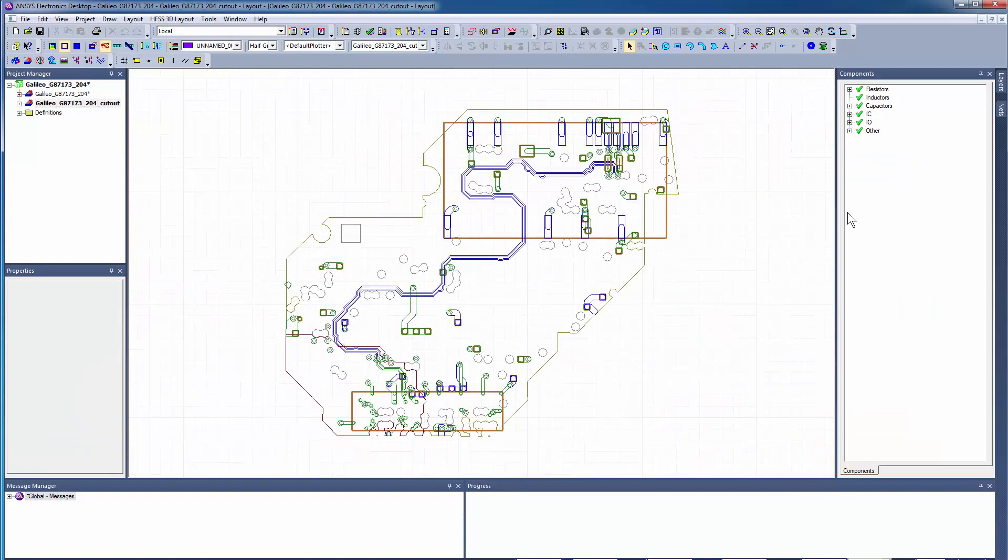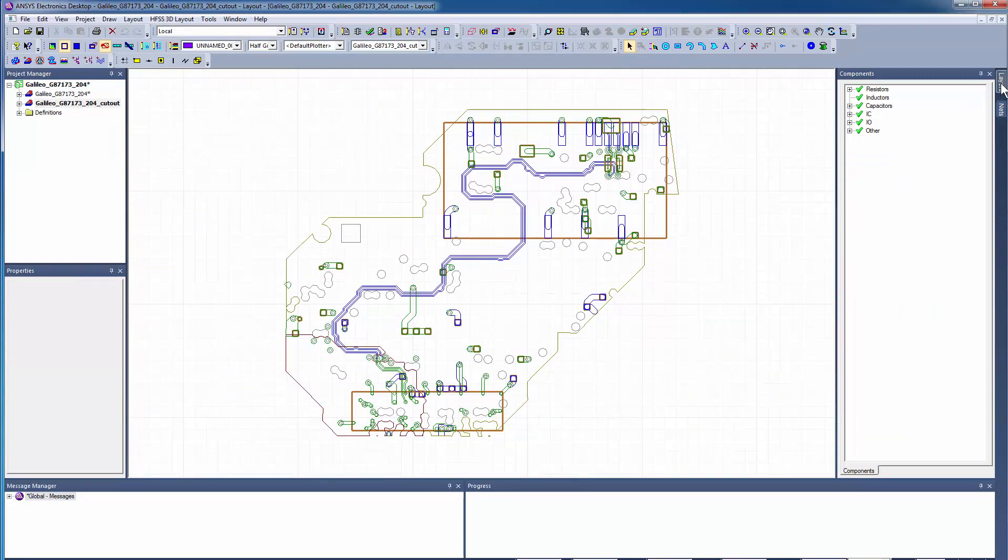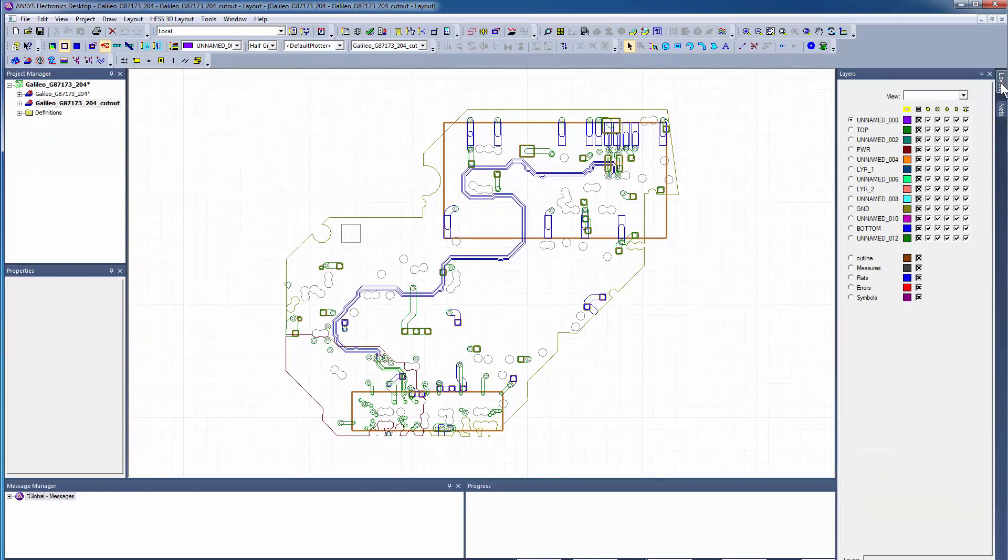The original layout is not modified. Instead, the clipping operation produces a new design in your project.